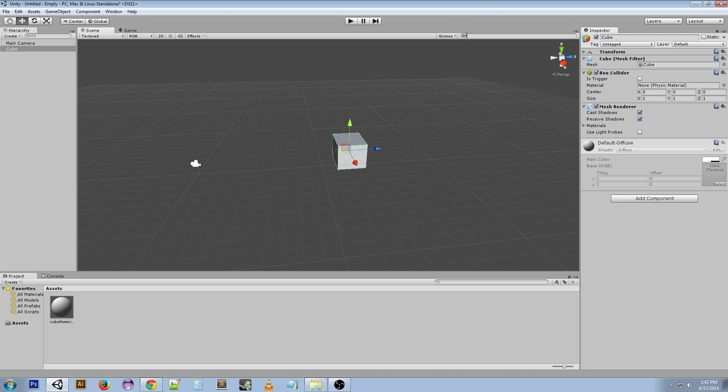Ctrl+F is find. Ctrl+A selects everything.